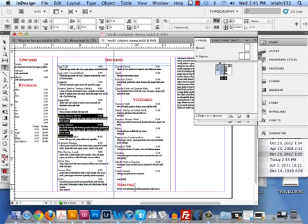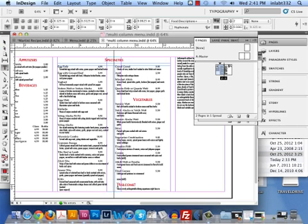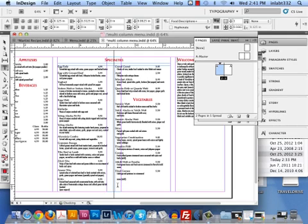I do want to have 'welcome' move over to the next column — not the next page. So I will hit a column break there.